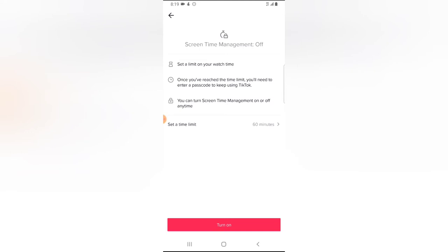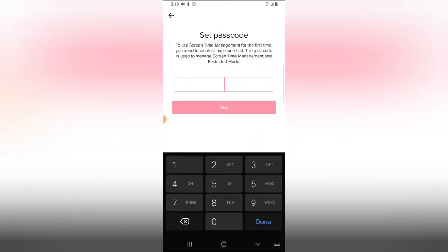Once you have reached the limit, you will need to enter a passcode to keep using TikTok. And then also you can notice it says you can turn Screen Time Management on and off anytime. So go ahead and click on Turn On to turn it on.